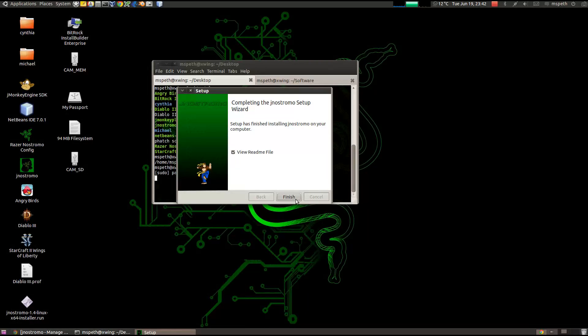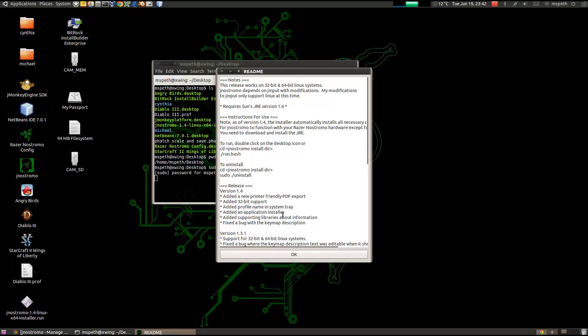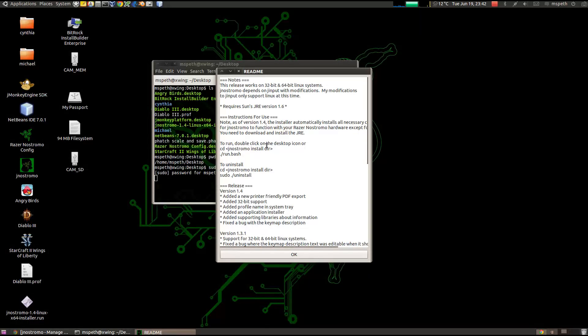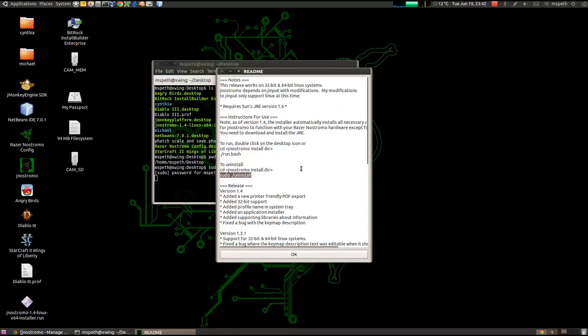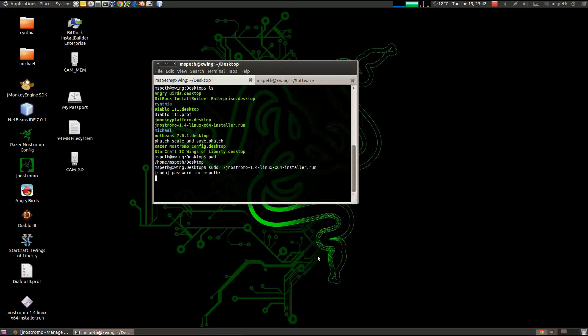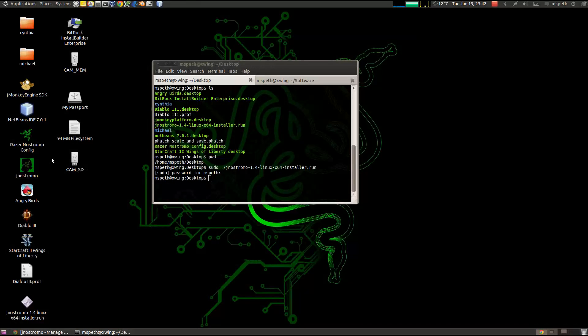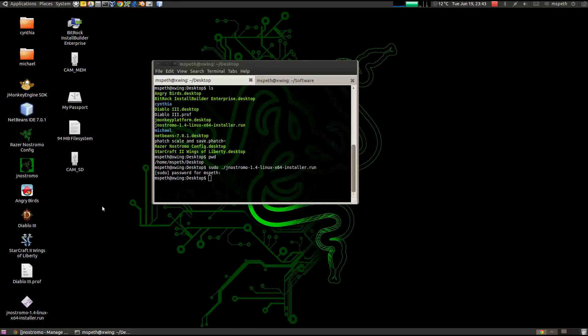So go ahead and click finish. And it brings up a readme. And this just has all the information about what's in the release and how to uninstall one if you want to do that. Please don't. But there is an uninstaller that you can choose to use. So hit OK. And now we're done. And what it did was it created a desktop icon right here. So let's go ahead and launch the Nostromo version 1.4.